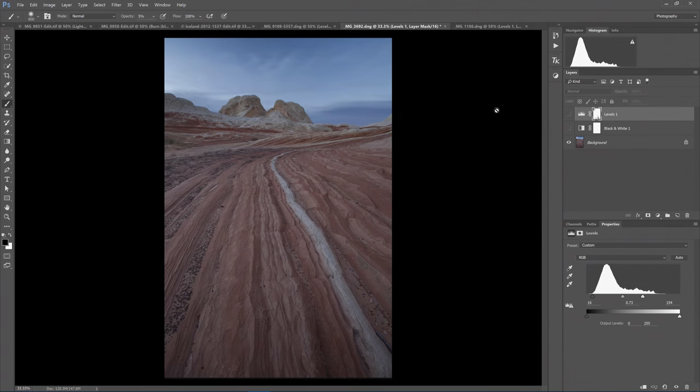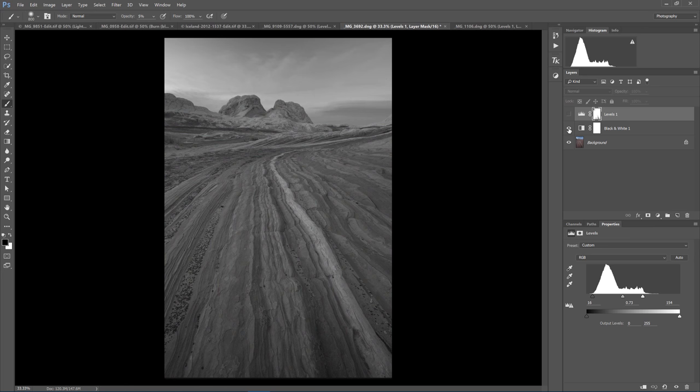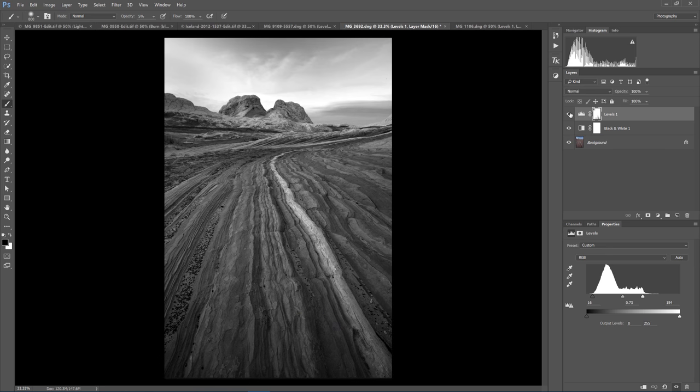For example number two, we will take a Grand Landscape Sandstone Formations. We will add the black and white layer. And again, it is pretty flat gray with the little white stripe as being kind of the only hint of contrast. And we will add the Levels Adjustment again.